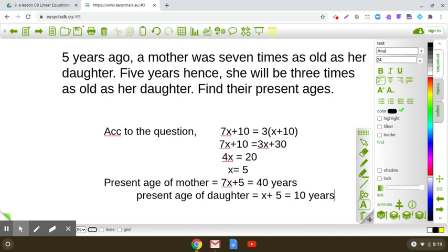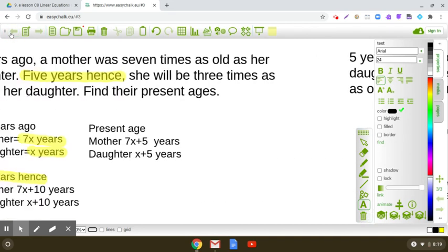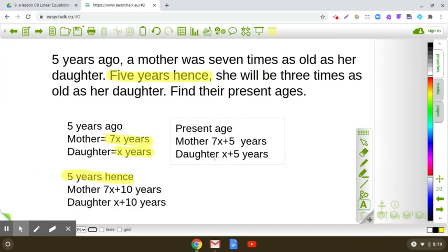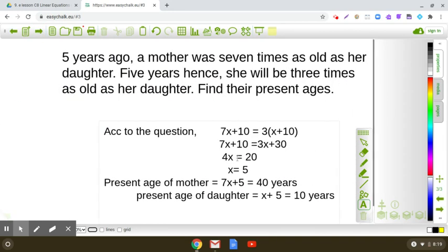I hope this question is clear to you. Always remember that when you solve such questions, try to express it in some tabular form. Then you are able to establish a relationship between the given components, frame a linear equation in one variable, and then simplify.